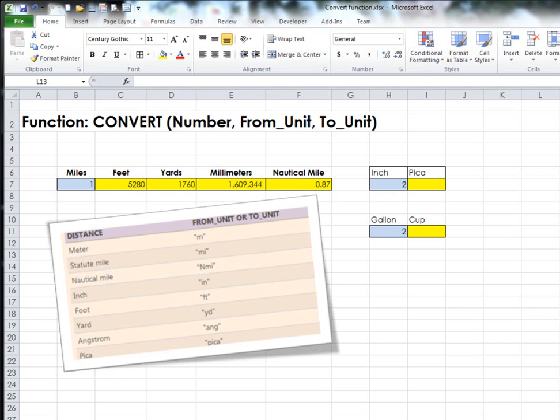Hi everyone. The function I'm going to teach you today is the CONVERT function. It has three parts to it: the number, the from unit, and the to unit.